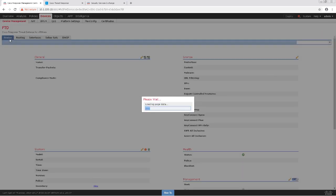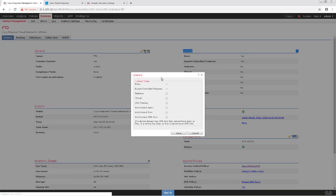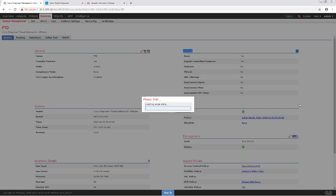And under the Device tab, I'm going to click on the pencil icon to edit the licenses. And I'm going to make sure that it's got malware, threat, and URL filtering just so I have it fully licensed.